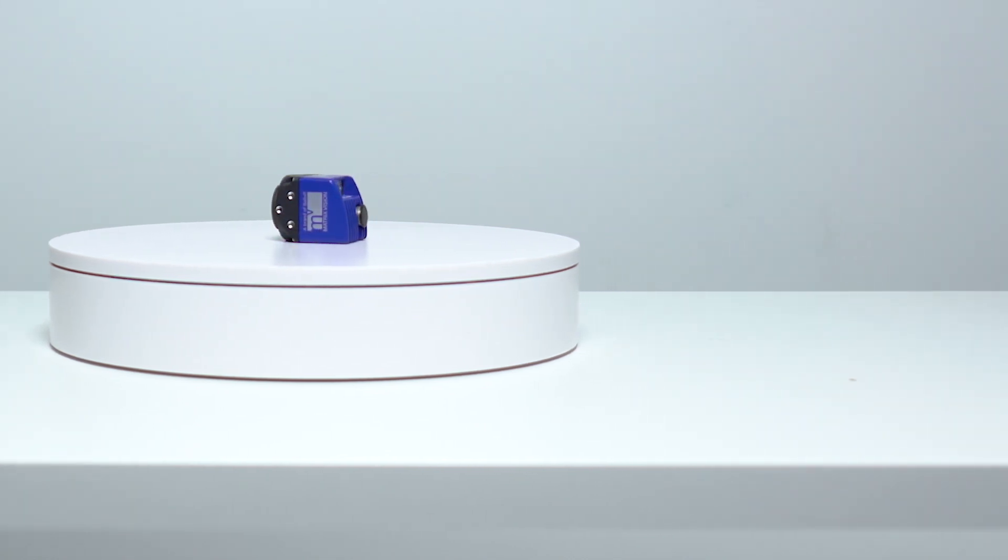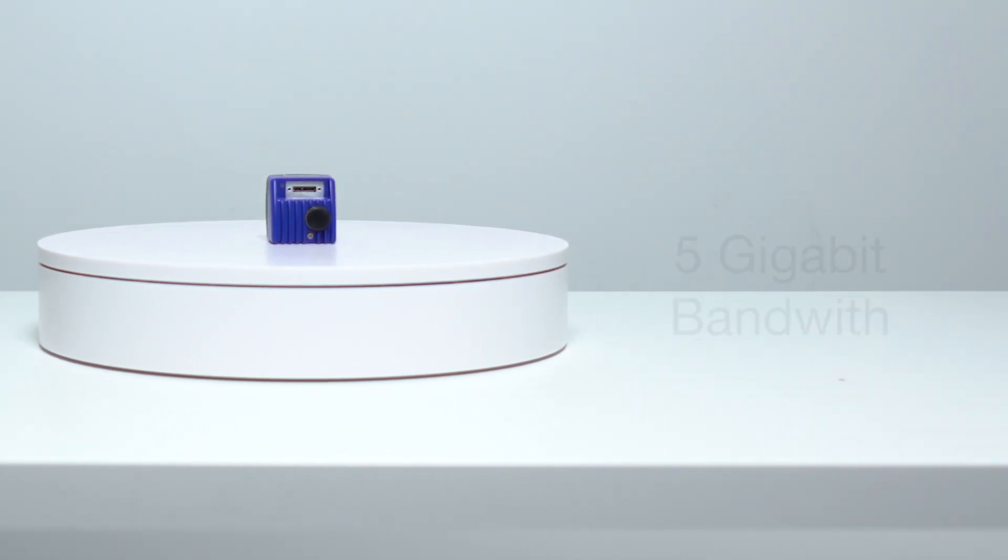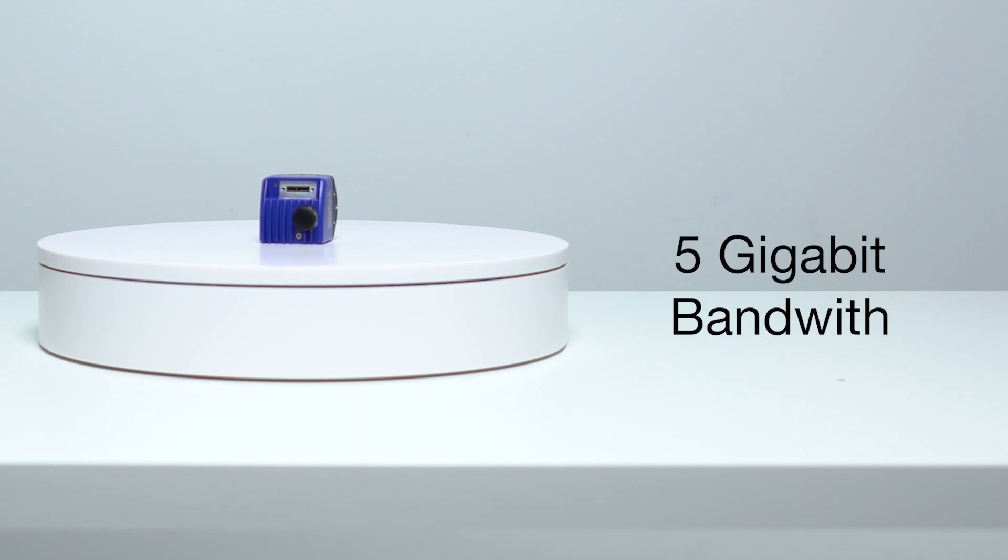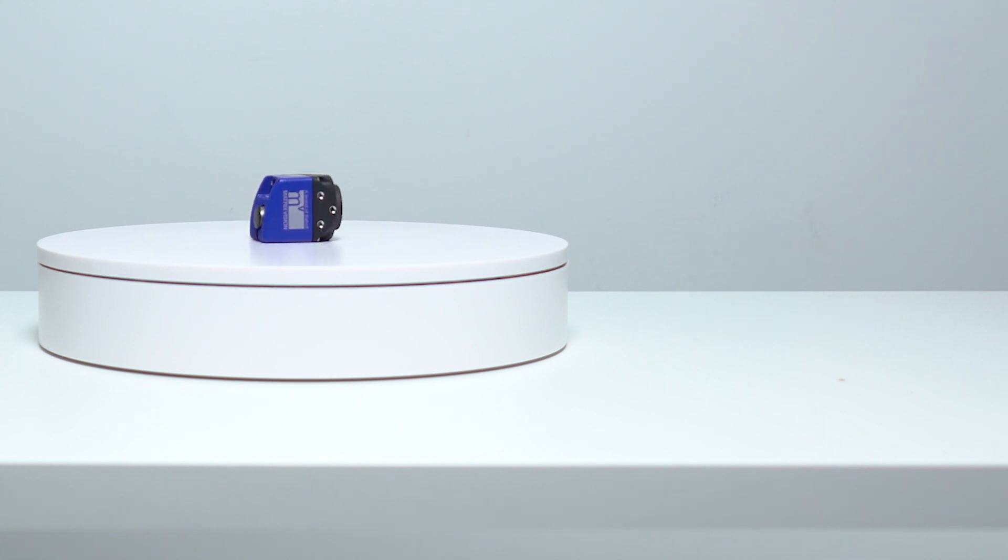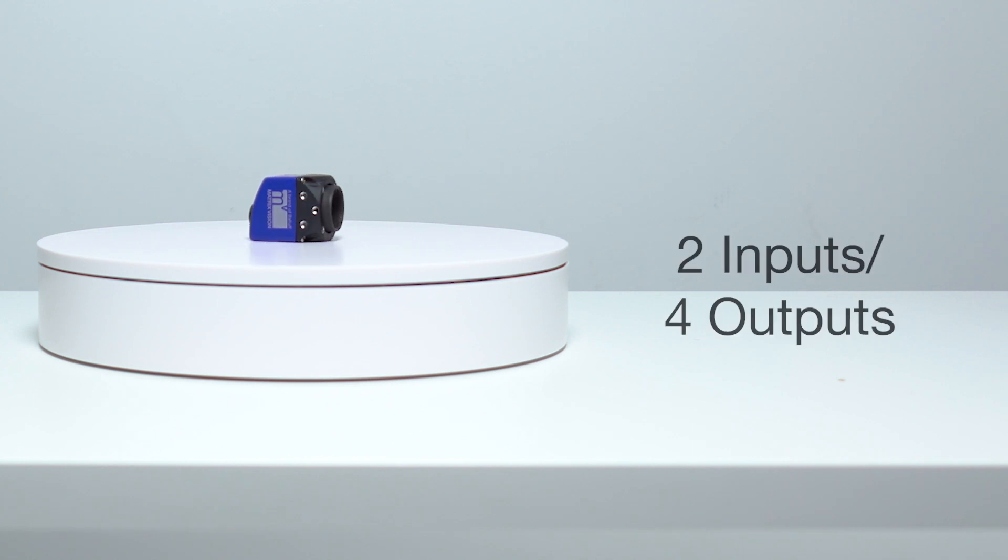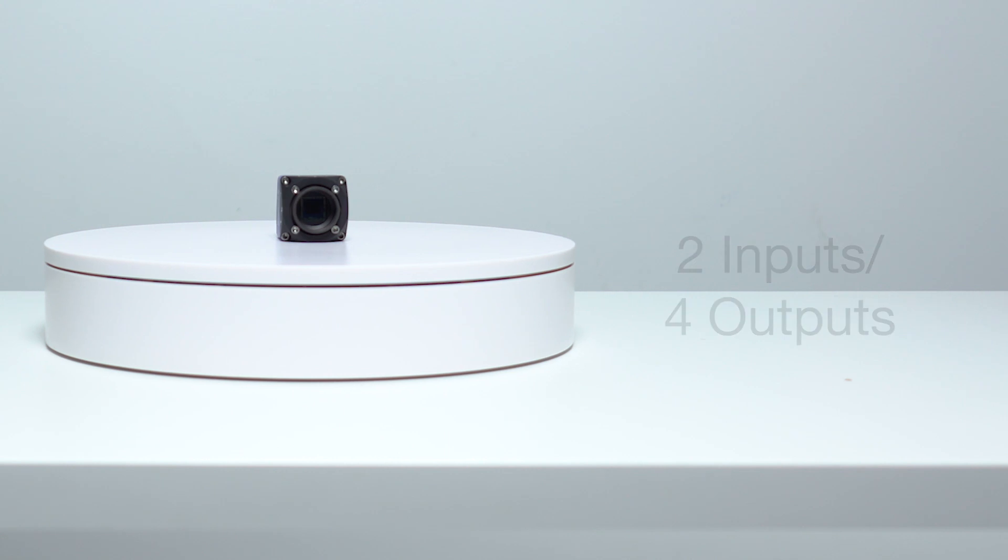The USB3 version provides the same flexibility and ease of operation, but at five gigabits of bandwidth compared to GigE's one gigabit. It has a USB connector and offers two digital inputs and four digital outputs and an IP30 rated housing.